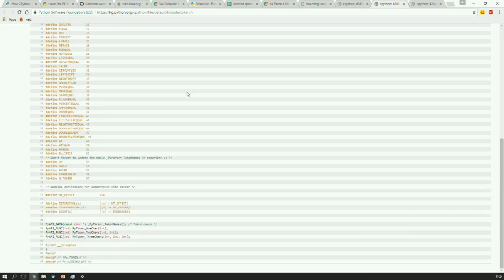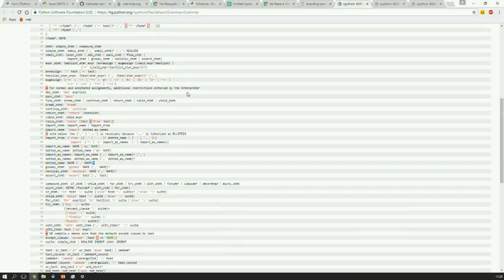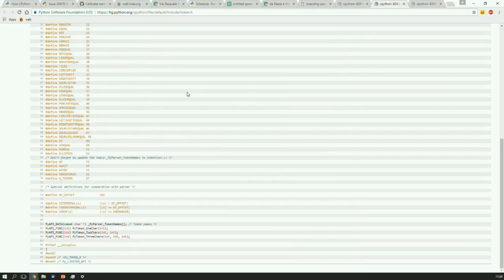This is what the grammar looks like, with the productions and the right-hand sides that look like regular expressions, and that's what the header file looks like with the token definitions.